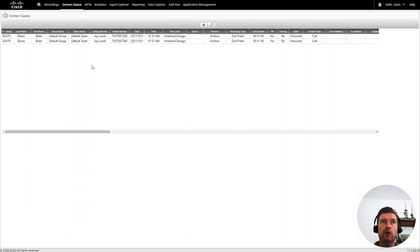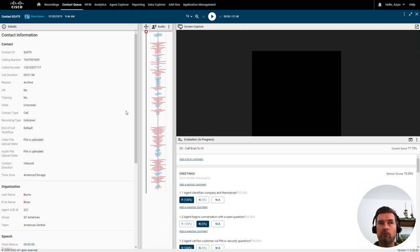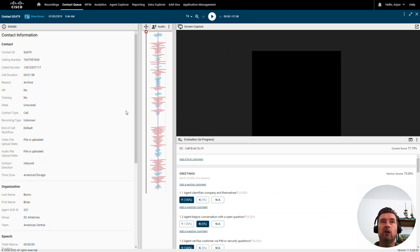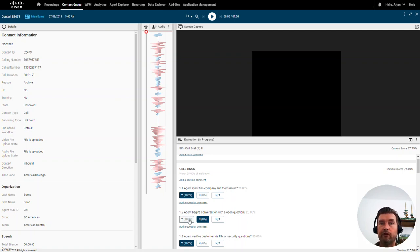You can even have those interactions pre-assigned to evaluators so that each evaluator has their own portion and team members to evaluate without selecting anything manually. When I want to do my evaluation, I go into my contact queue and select an interaction to start evaluating. Double-clicking on one opens what we call the media player — a single view containing all information relevant for a quality evaluator.